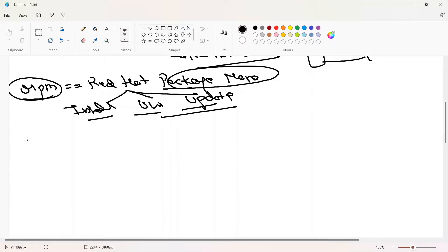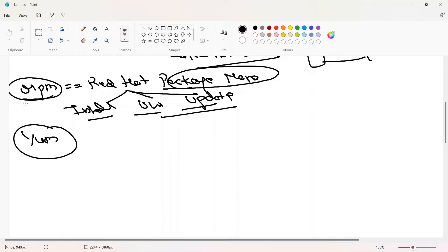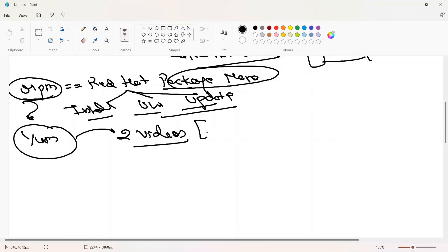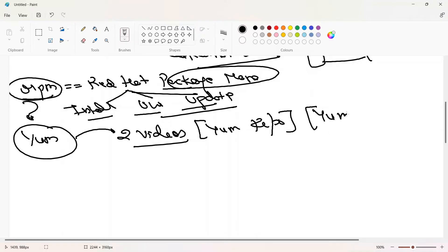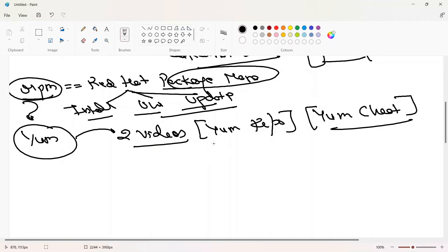We don't use RPM much anymore — there's another tool called YUM. We'll discuss the advantages of YUM over RPM in this video, but there are also two separate videos coming on YUM: one on setting up the YUM repository, and another on the basic YUM cheat sheet. But this video is totally focused on RPM.